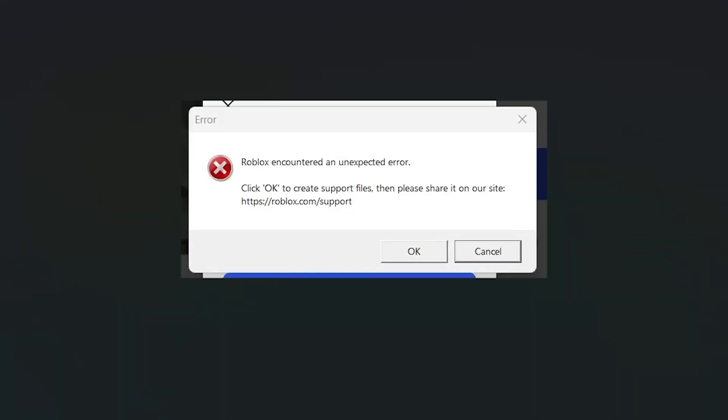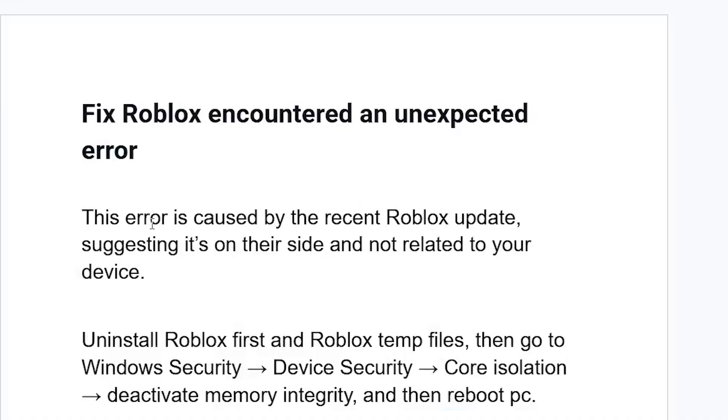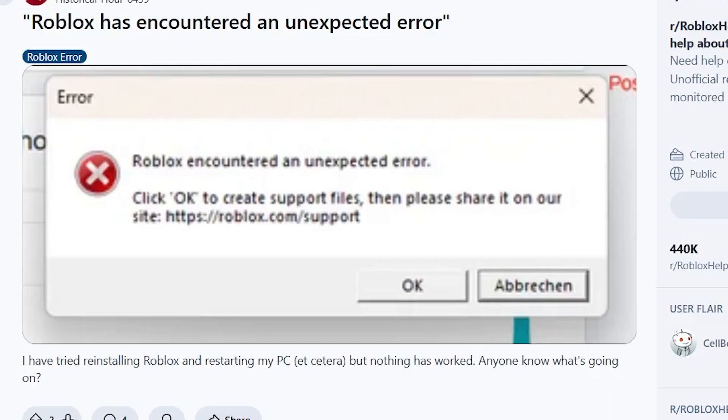Why do you get this error? This error is caused by the recent Roblox update, suggesting it's on their side and not related to your device.